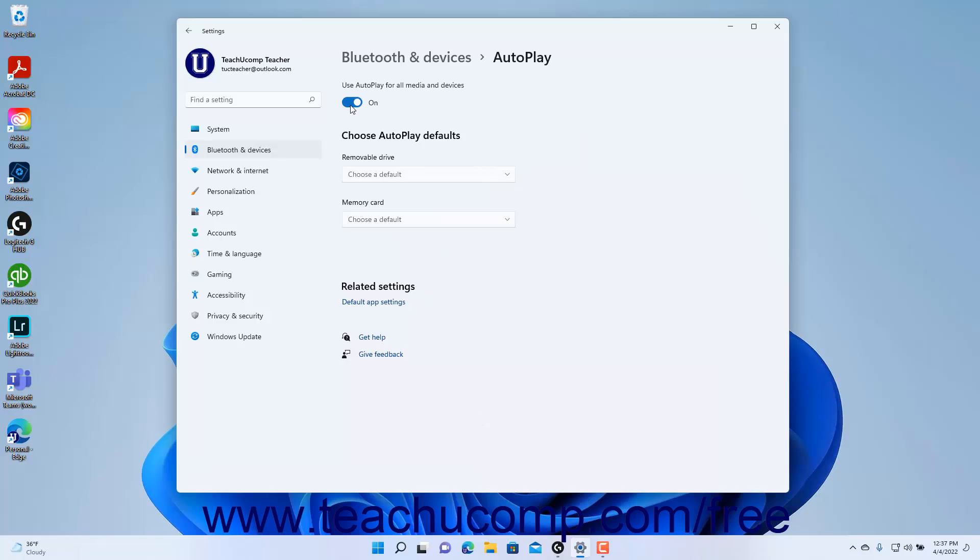click the Use Autoplay for all media and devices toggle switch to toggle it to either the on or off position as desired.